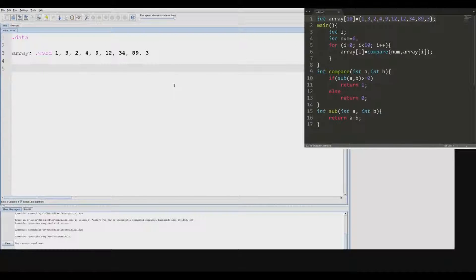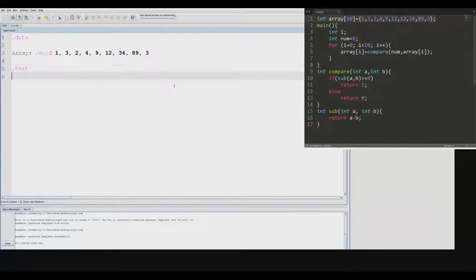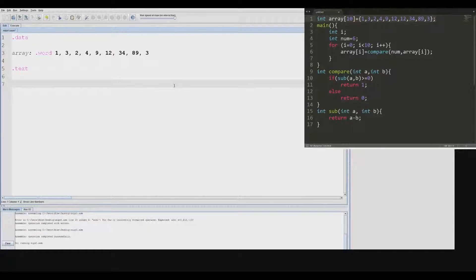After you've finished completing that, you need to move on to the portion of your code where you will actually write the function — that's separated into the text section. Then you have your main function.